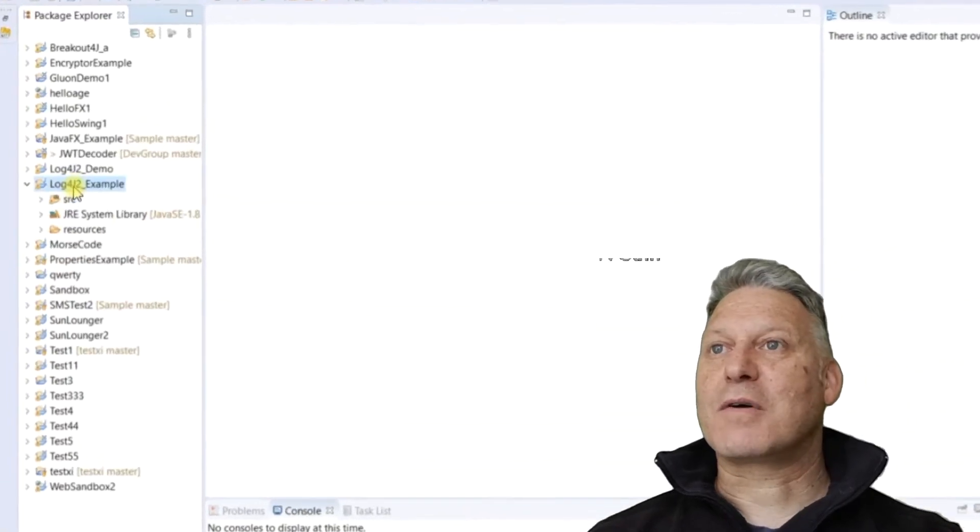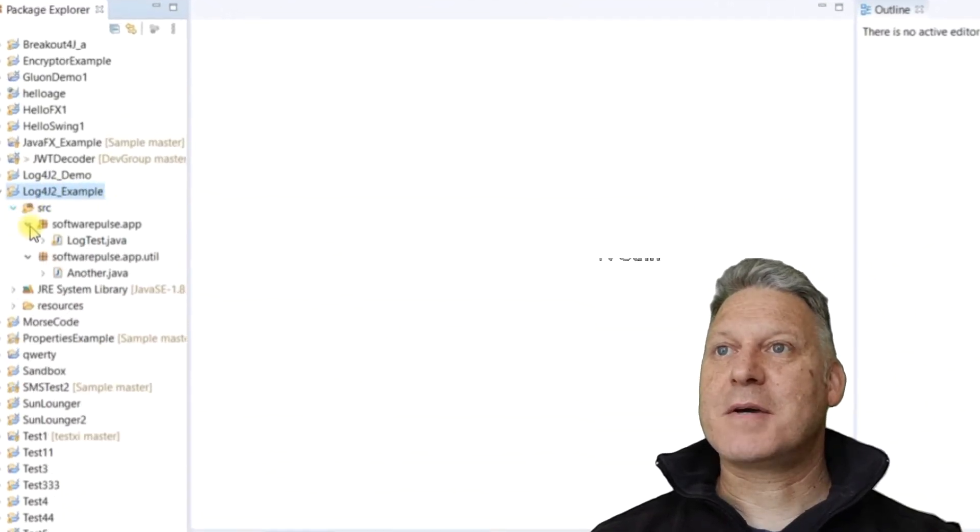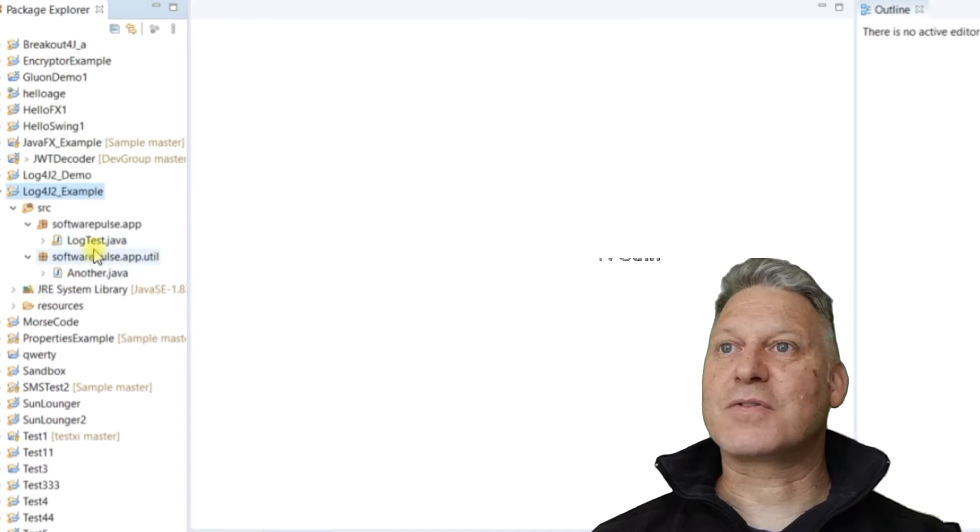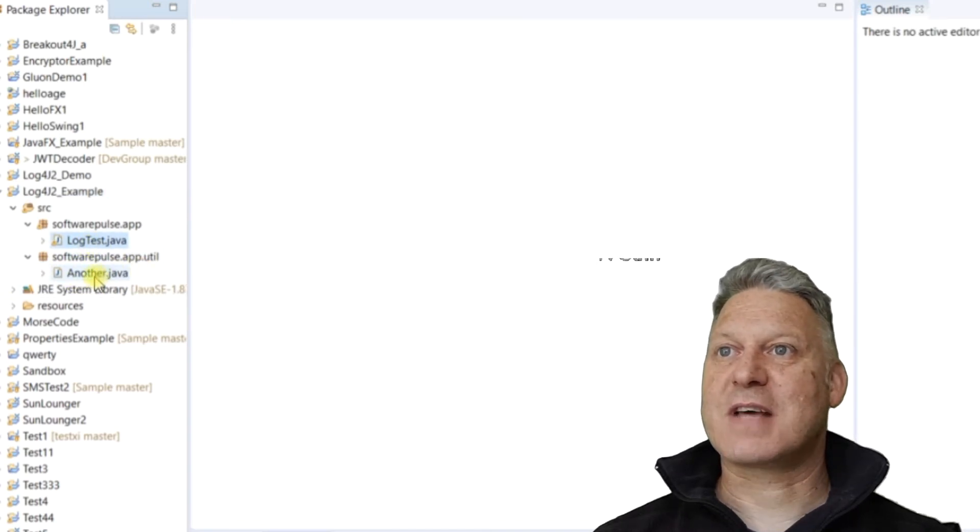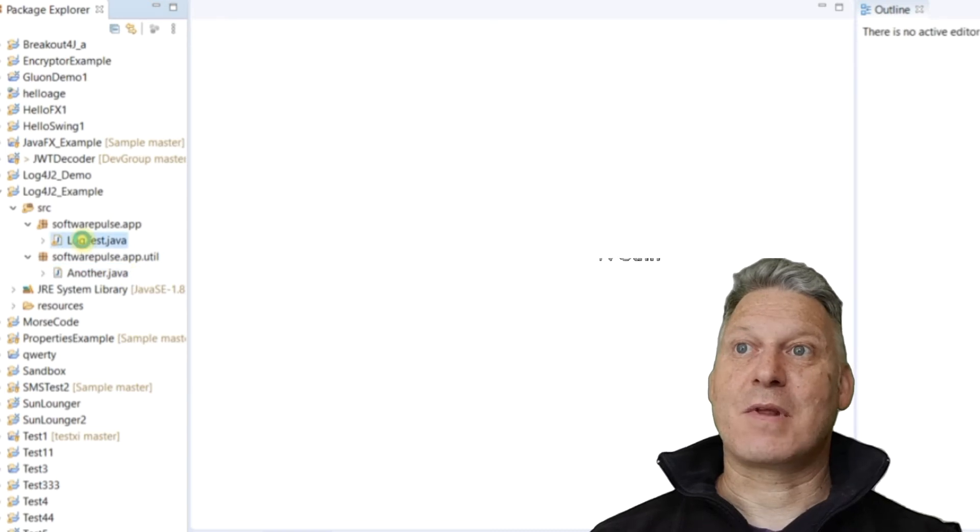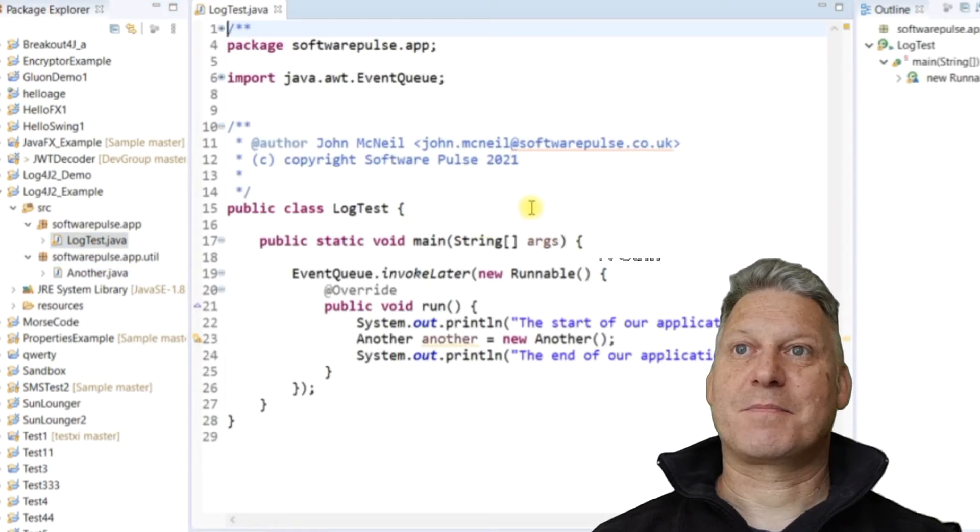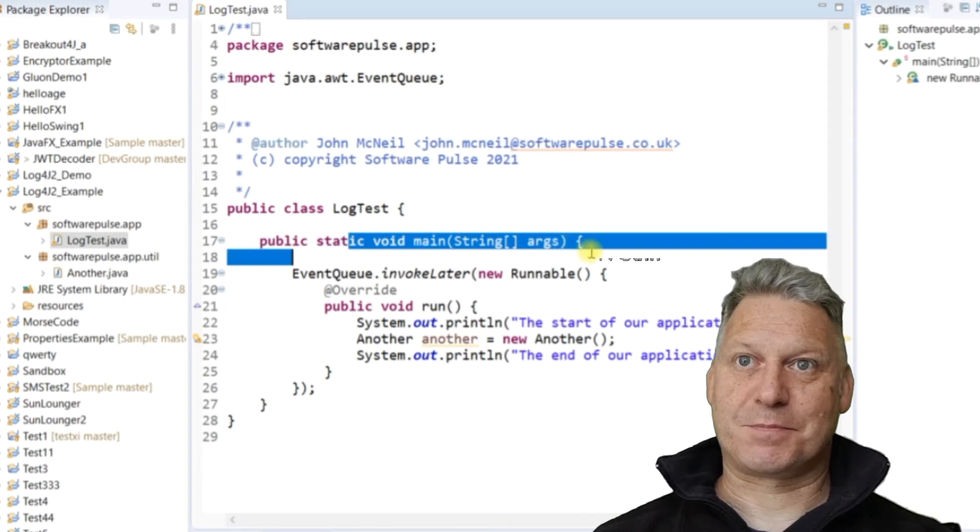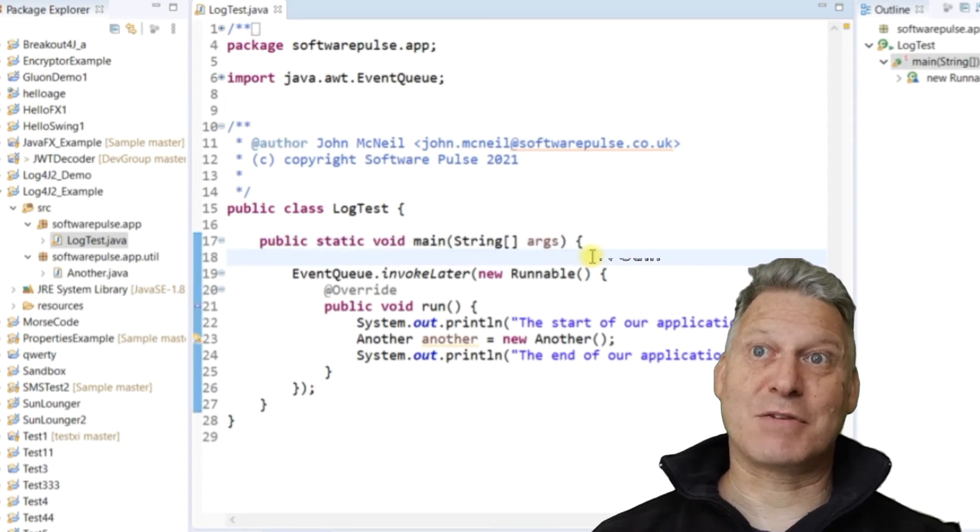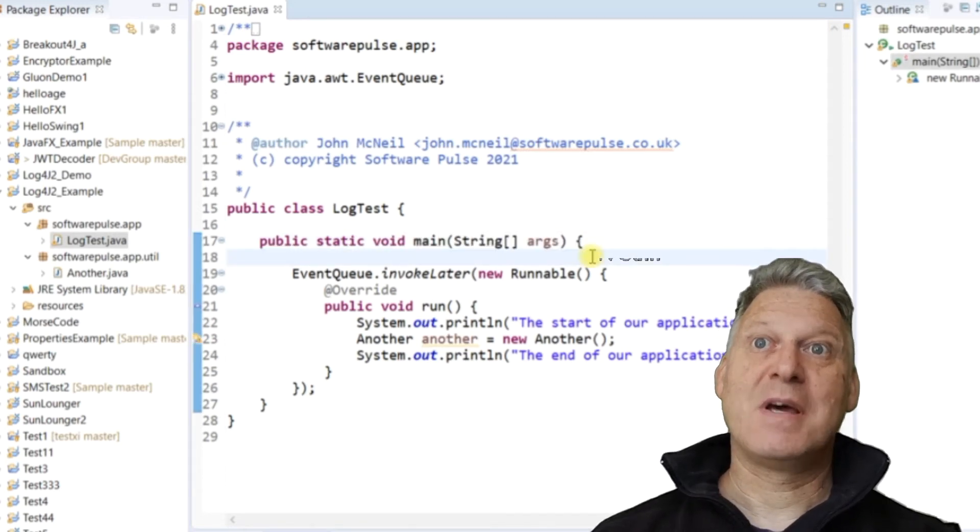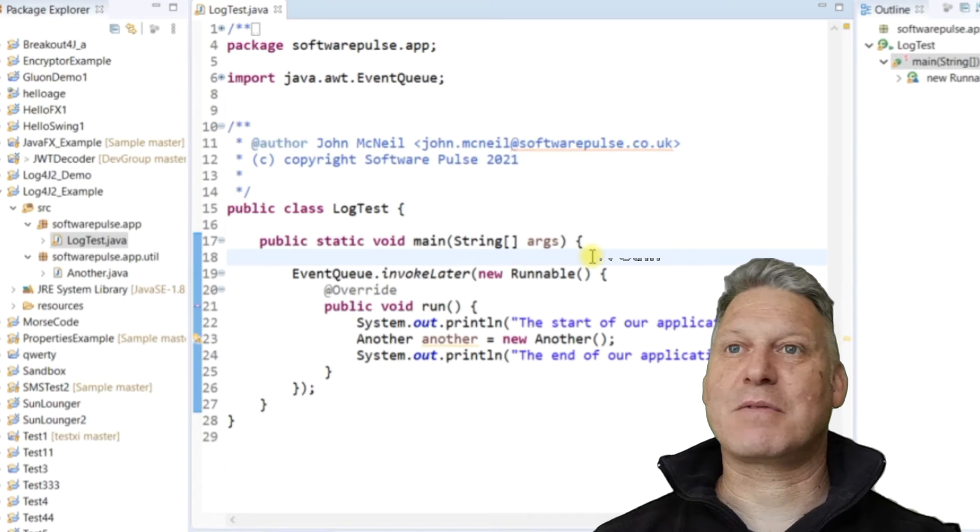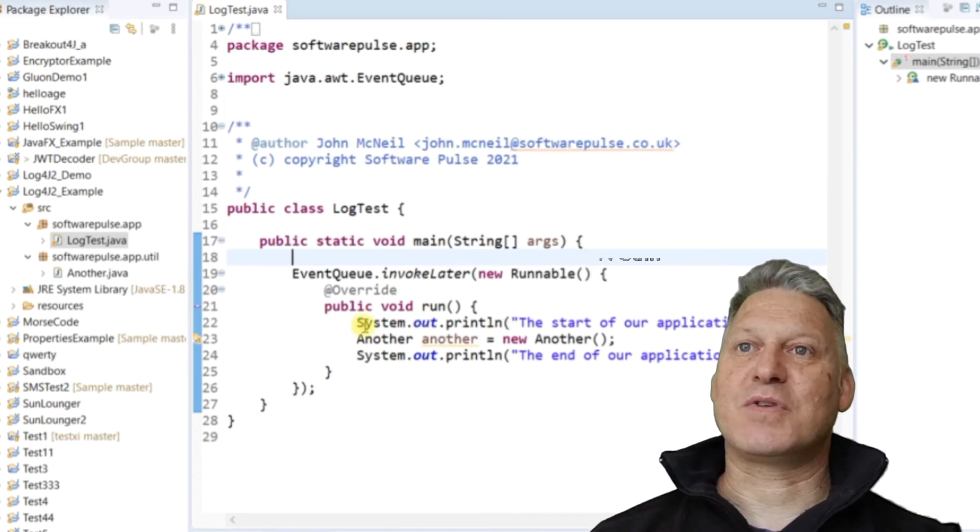So I've got my Log4J 2 example program here and it's got two classes, a log test class and a class that's called another. So the log test class simply has a main method. Now there's no logging in here at all at the moment. I'm going to put the logging in so you can see how that's done.